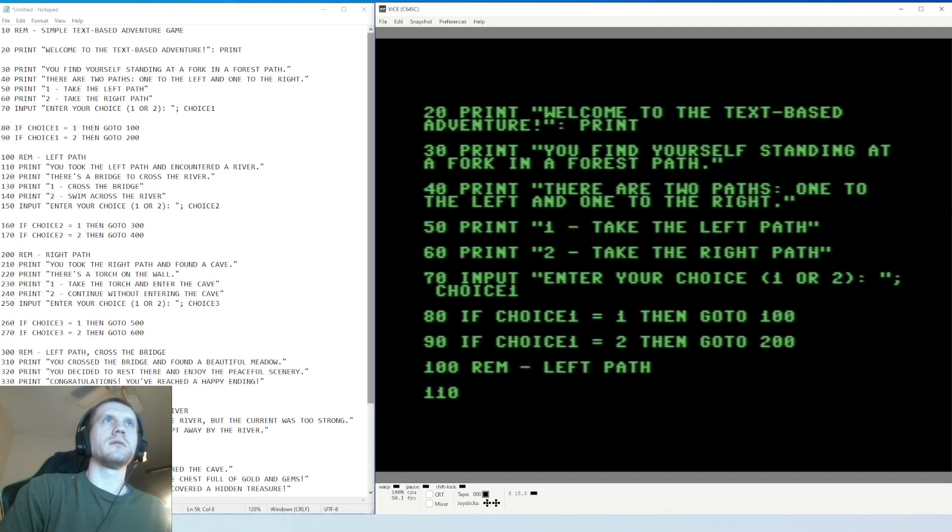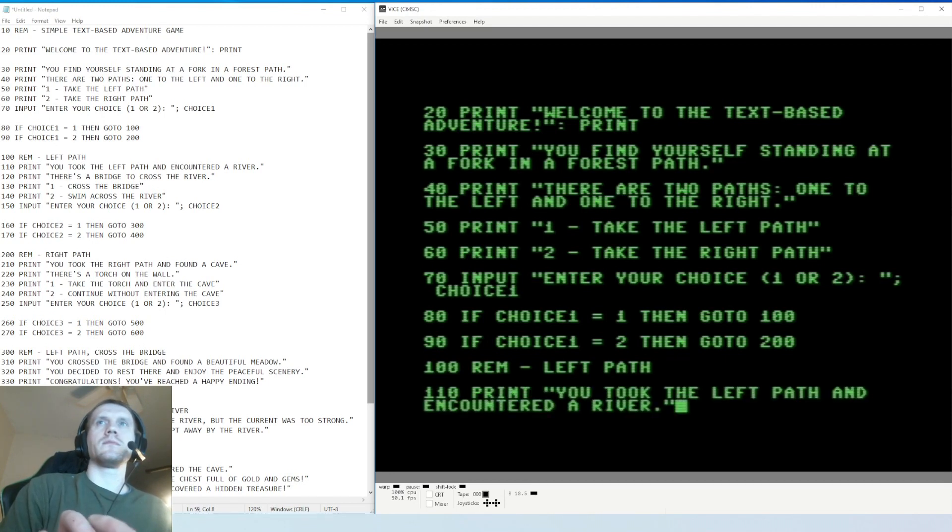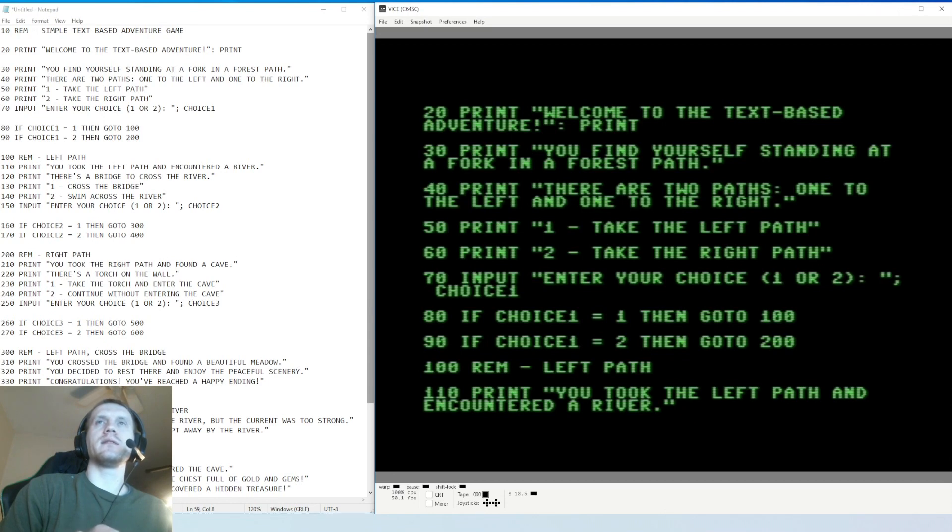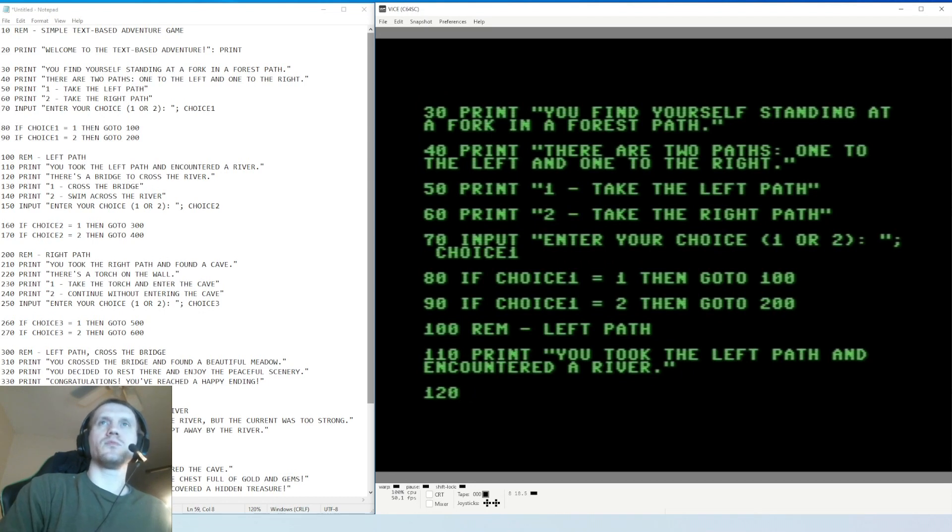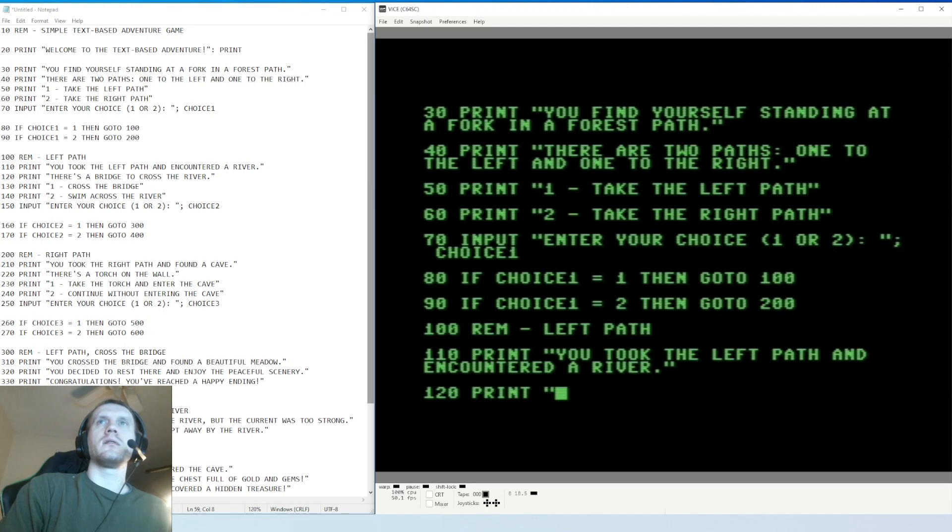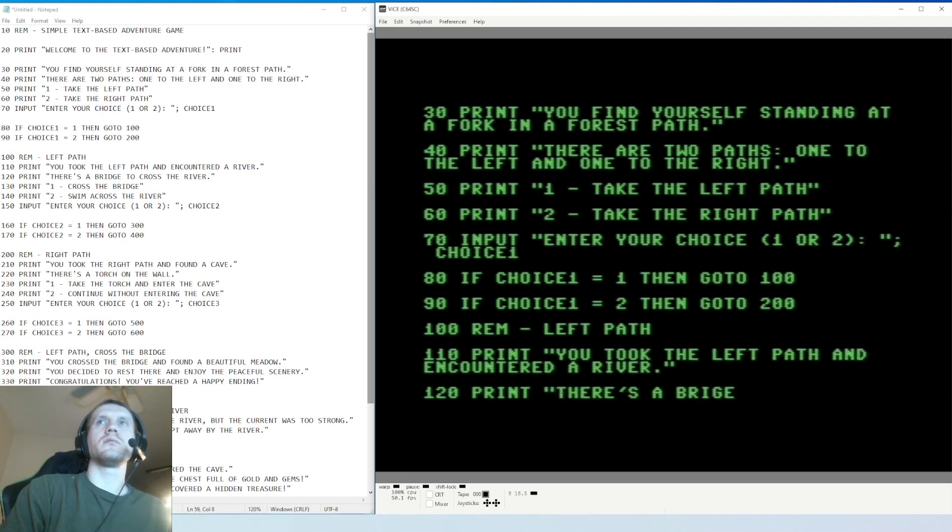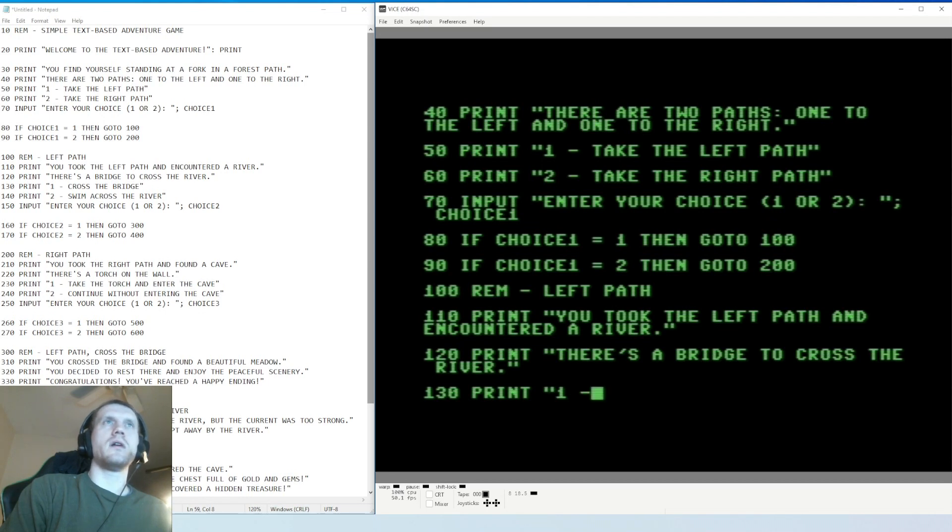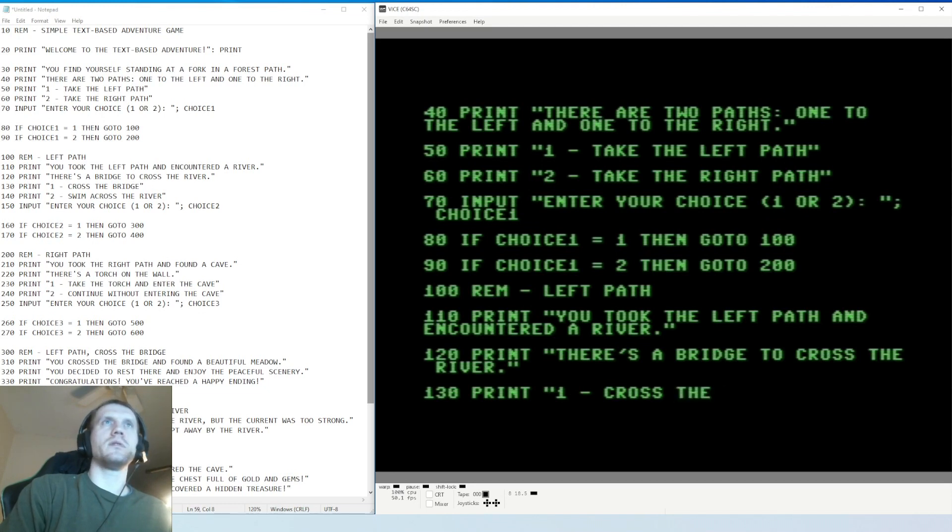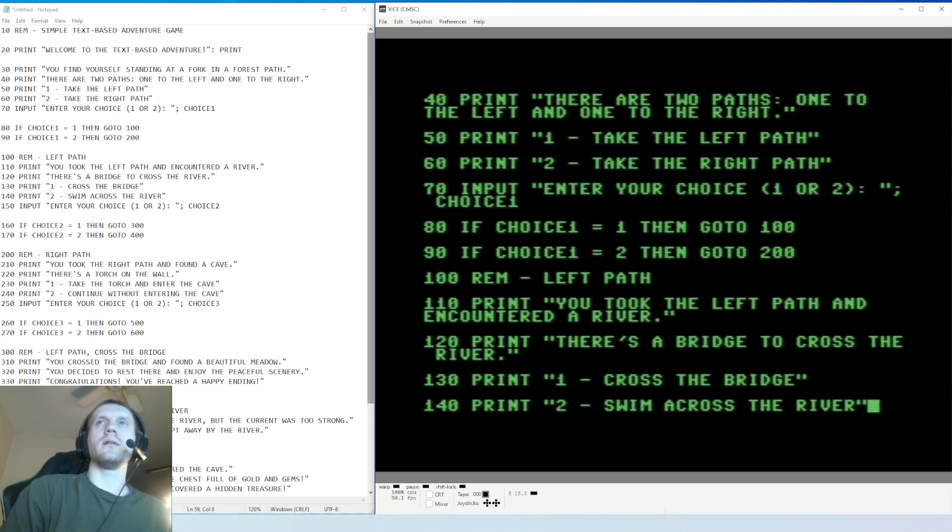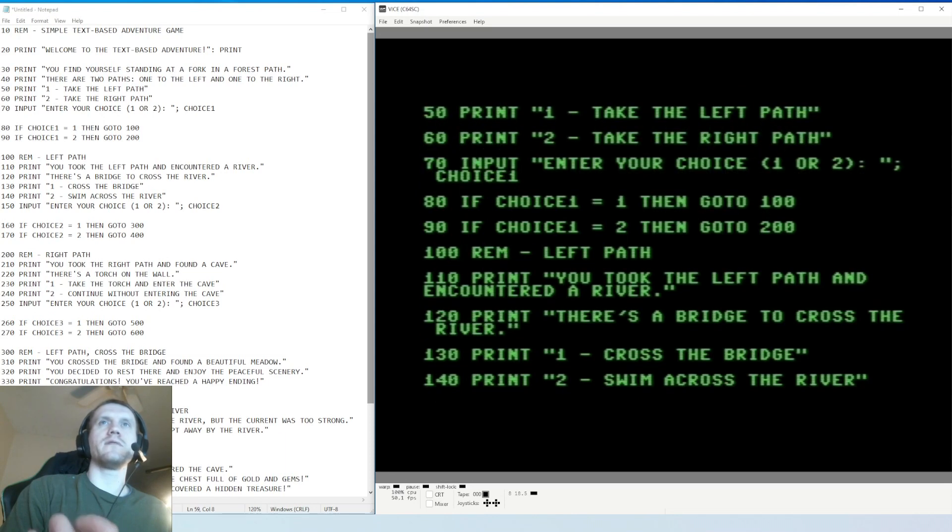Line 110 print - so if we had pressed, if we went left, that's the note that would come up for us. Then 120, there's more print for us to read. There's a bridge. So these are now we're offering the person playing the game these options - cross the bridge.